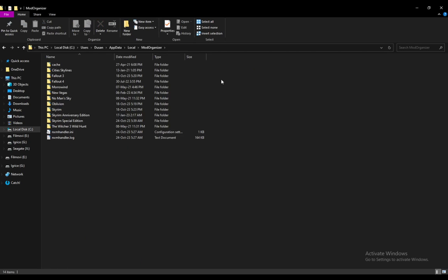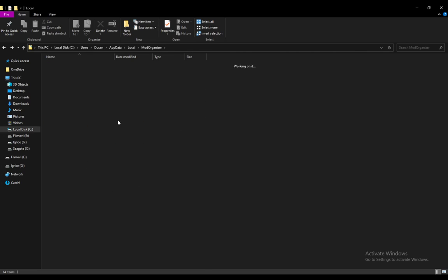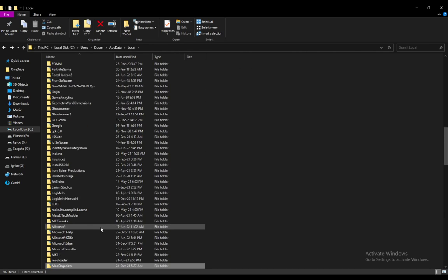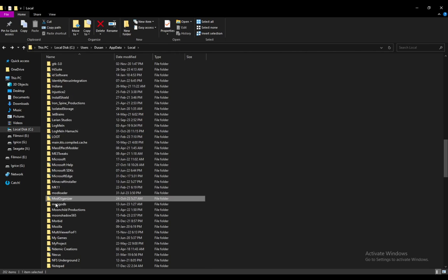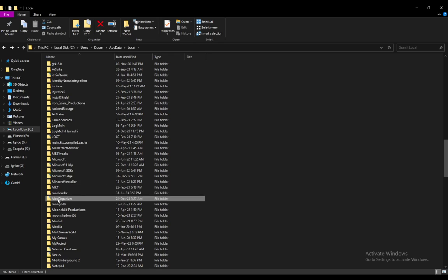Here you'll find all your settings for Mod Organizer, so what you want to do is just delete that folder. All your settings should be reverted and you can do a clean install of Mod Organizer. That's about it.